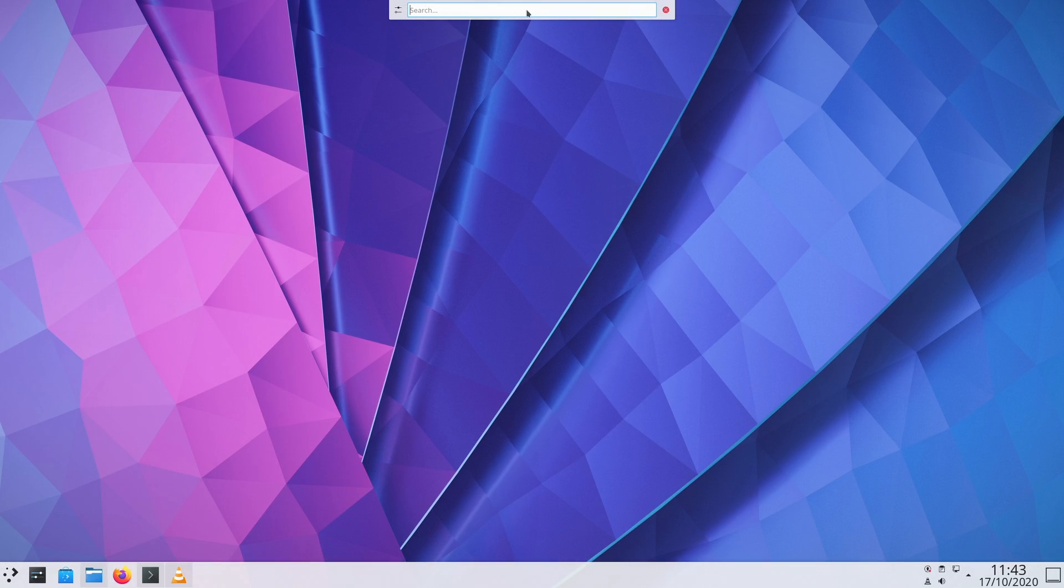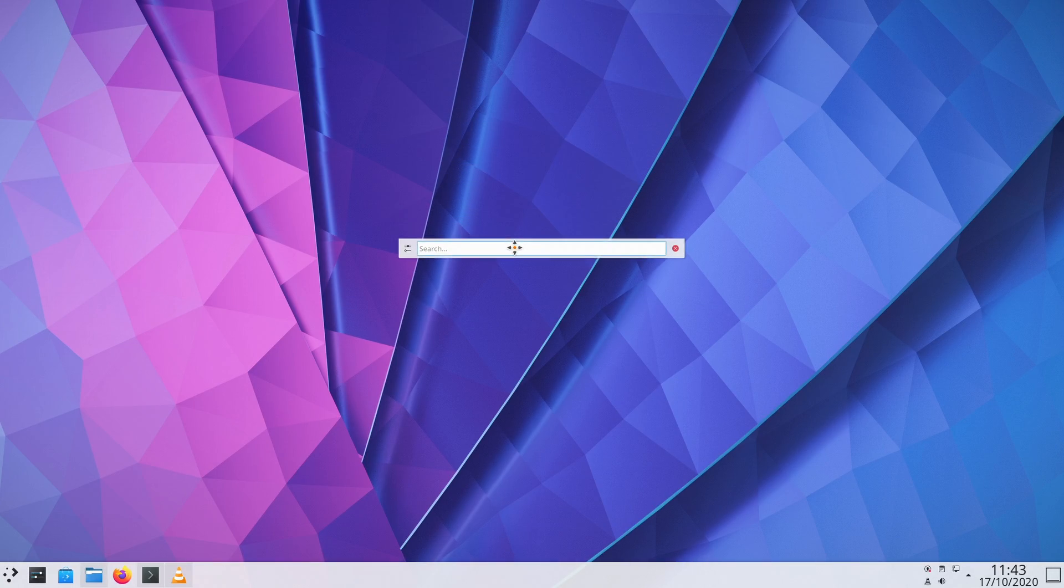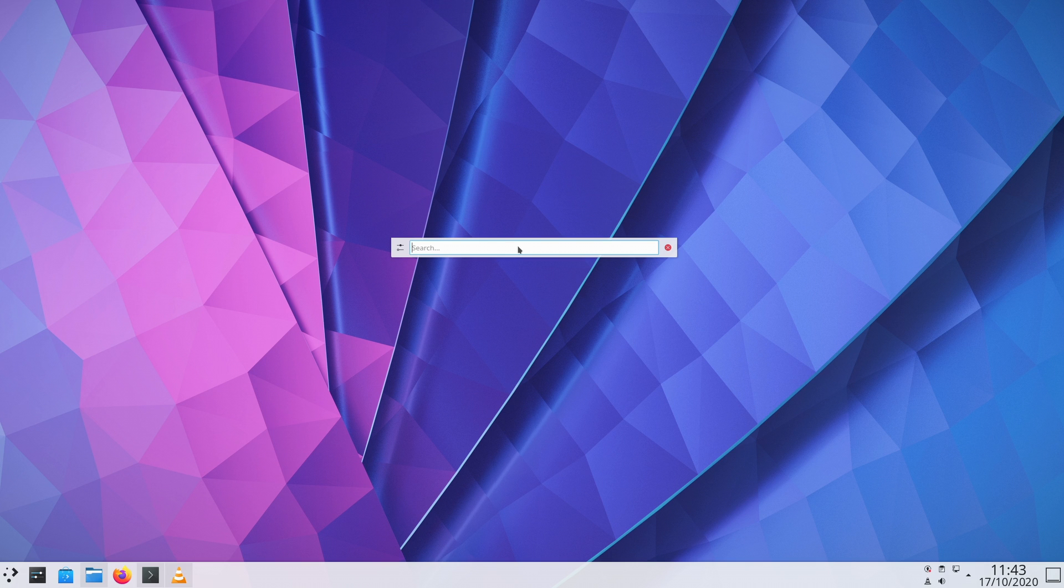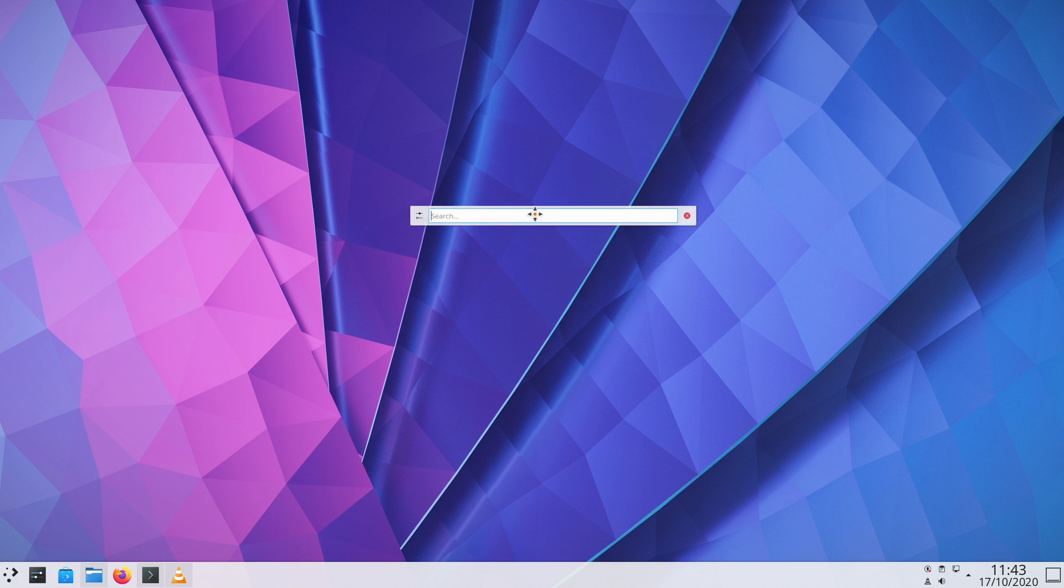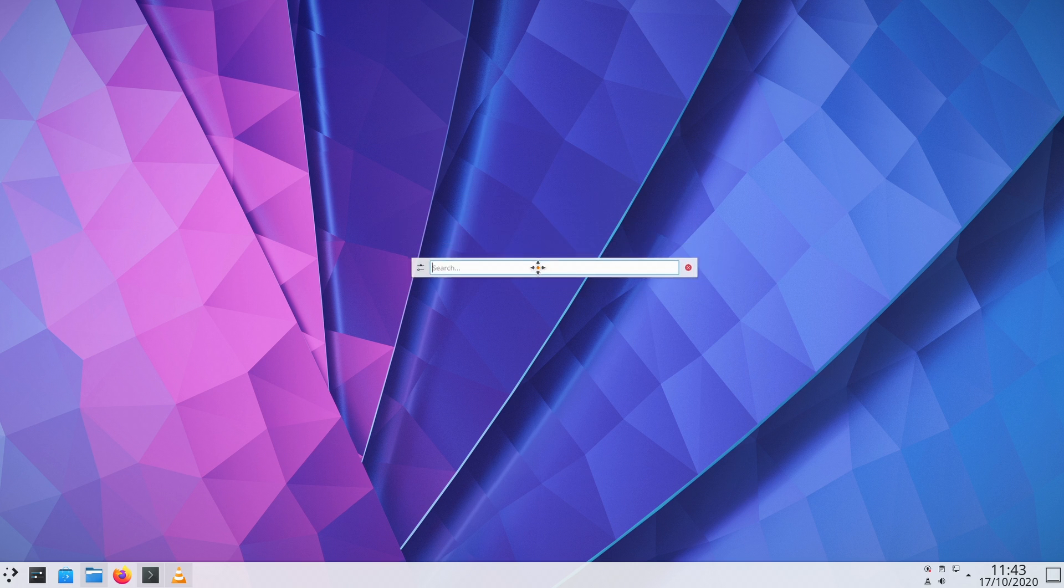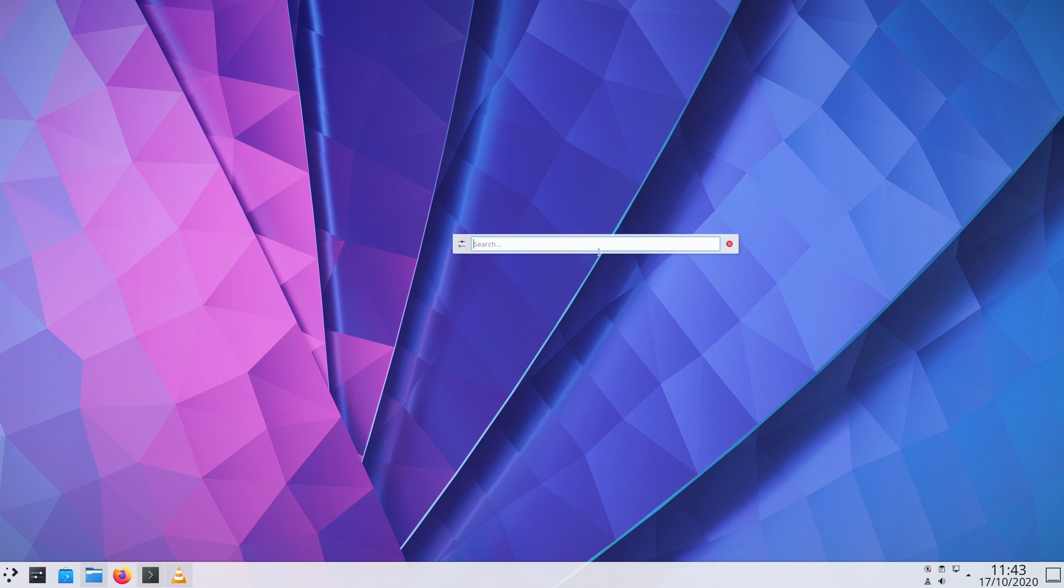KRunner has also received a few changes. The search tool can now be repositioned anywhere on the screen and not only glued to the top of the screen. To move it, press the super key and drag the window around. Yes, the super key.